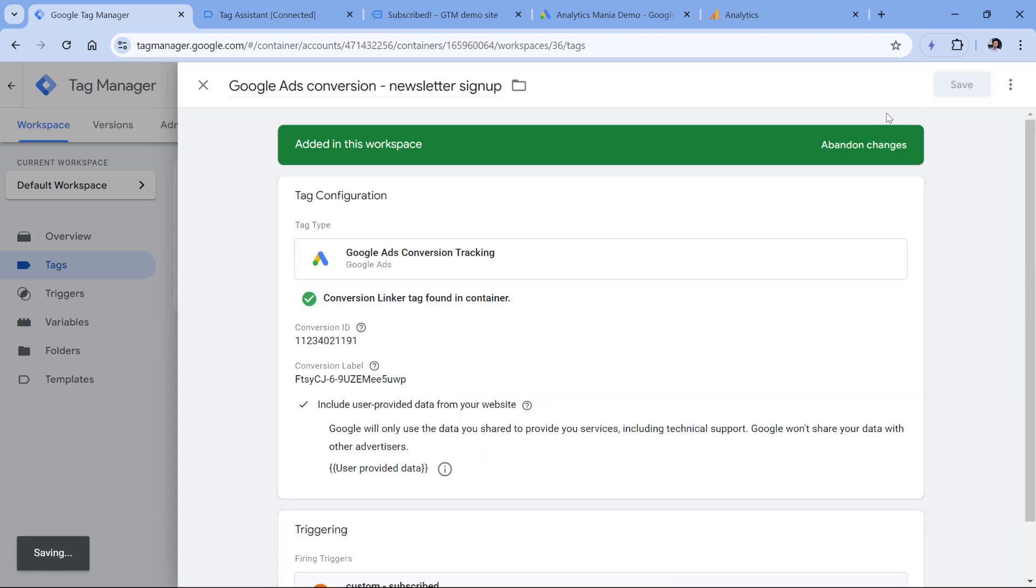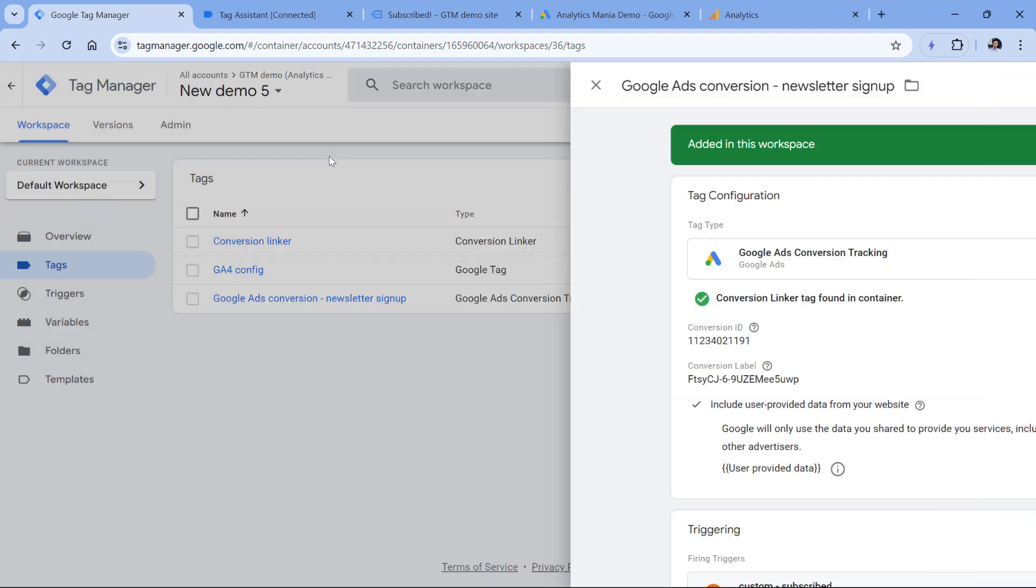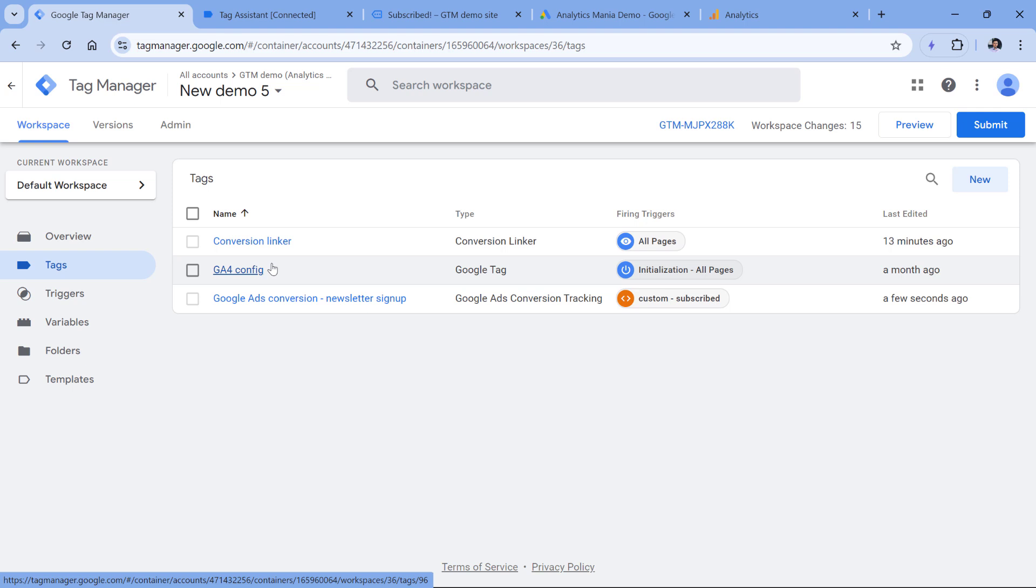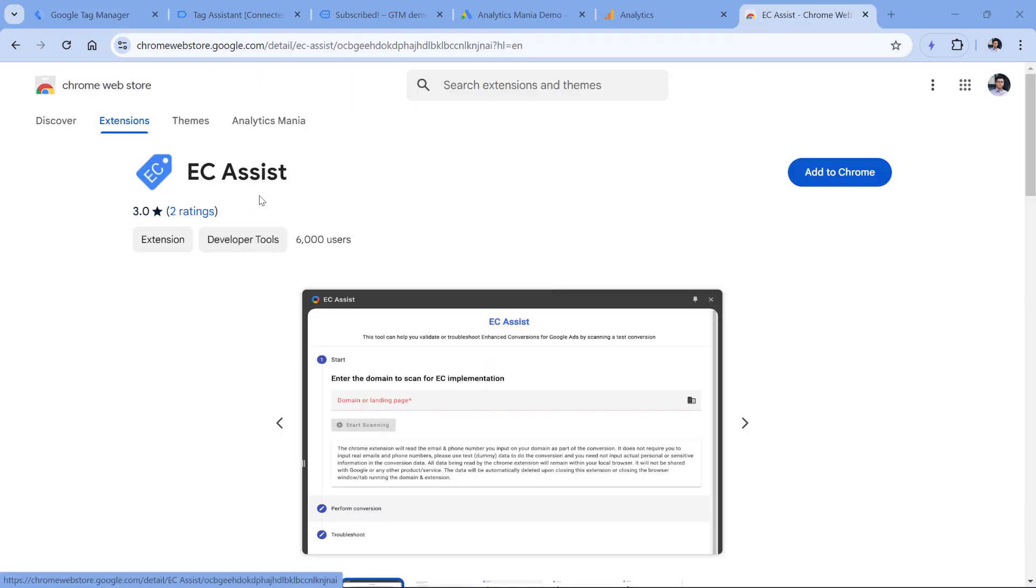Let's save this tag. And we will test this soon. When it comes to testing enhanced conversions, Google has introduced a new Chrome extension that you can utilize. It is called EC Assist. And I will post a link to it below the video.